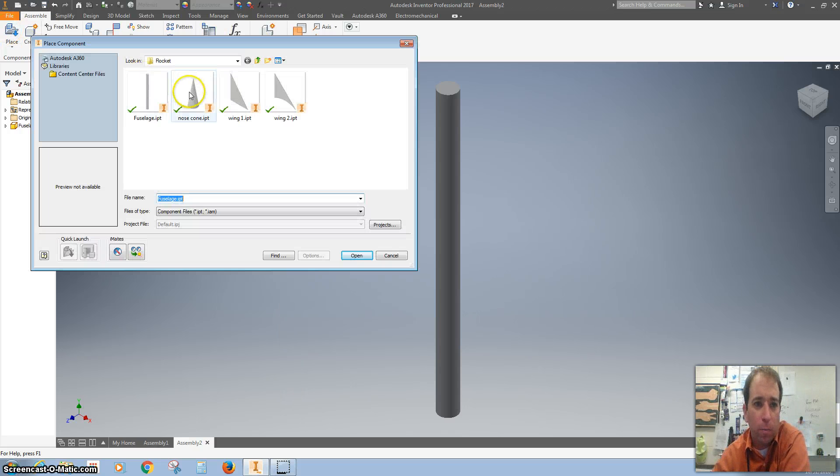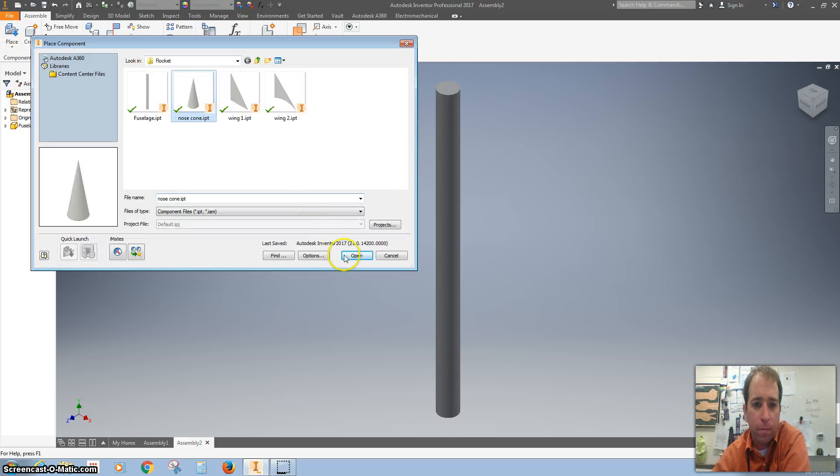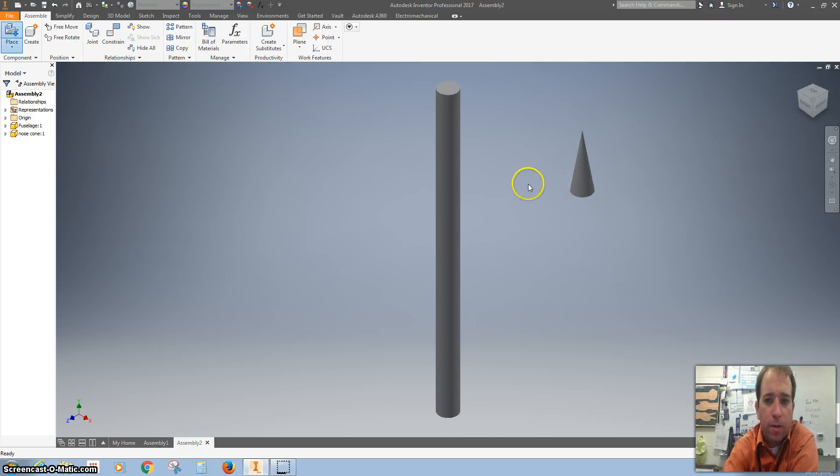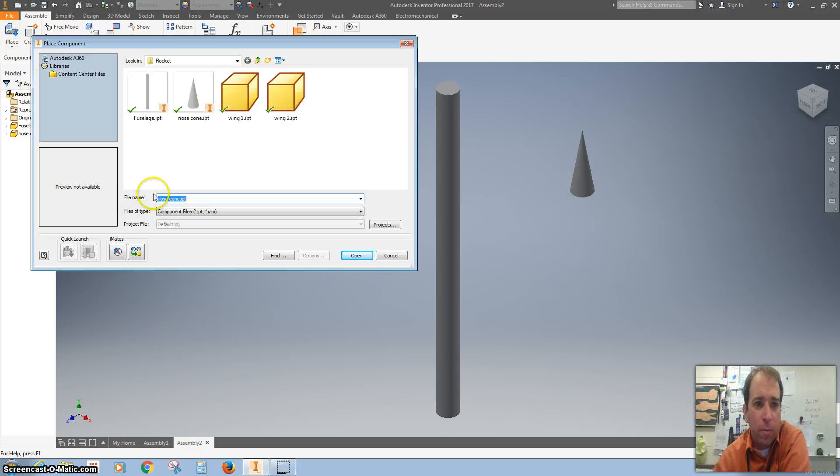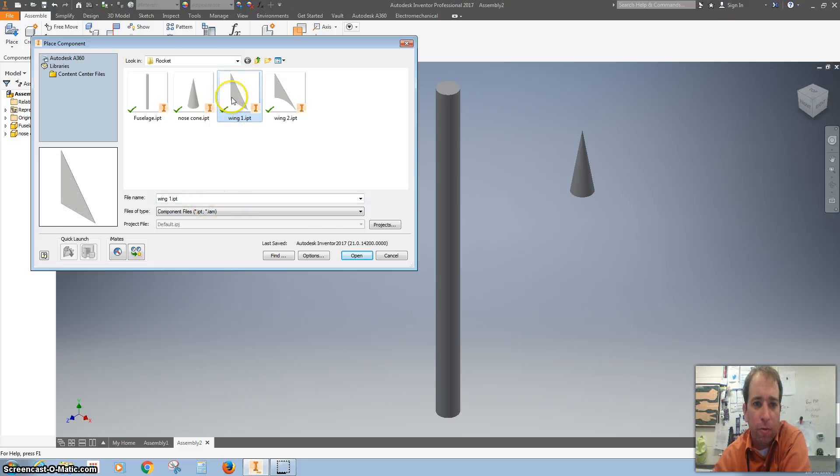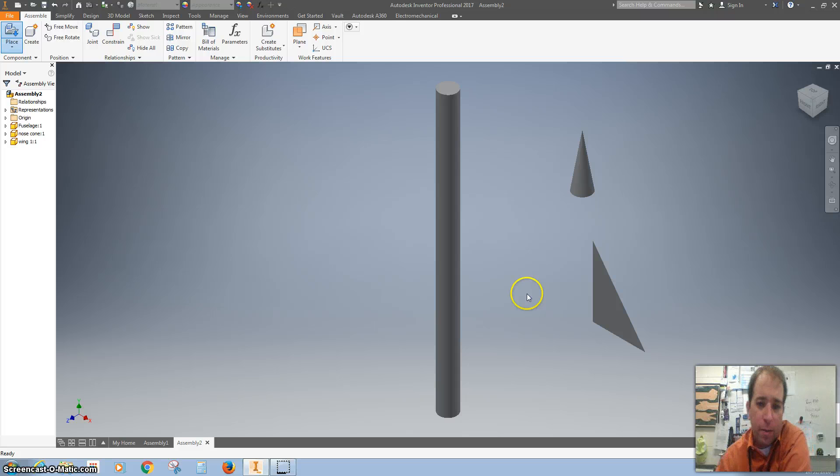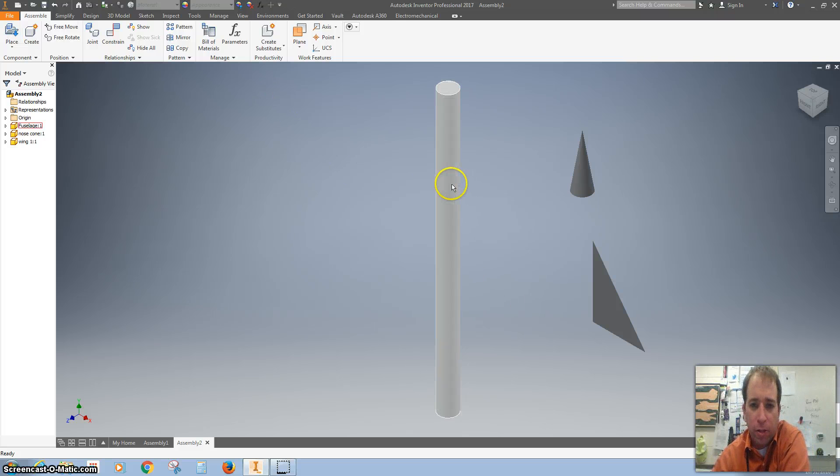I'm going to bring in my nose cone and hit escape, and I'm going to bring in a flat wing and hit escape.